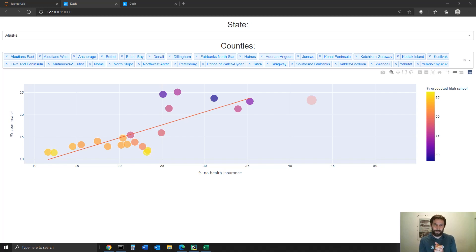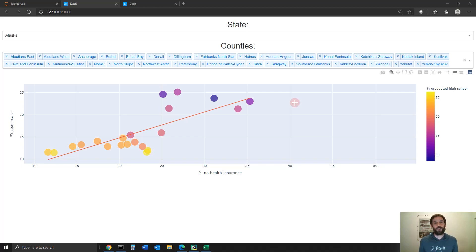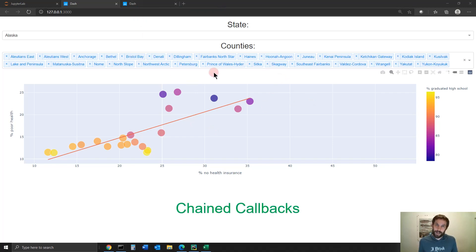Hey everybody, welcome back to Charming Data, where you learn all about analytic web apps in Python. So in this tutorial, I'm going to show you how to work with chained callbacks.